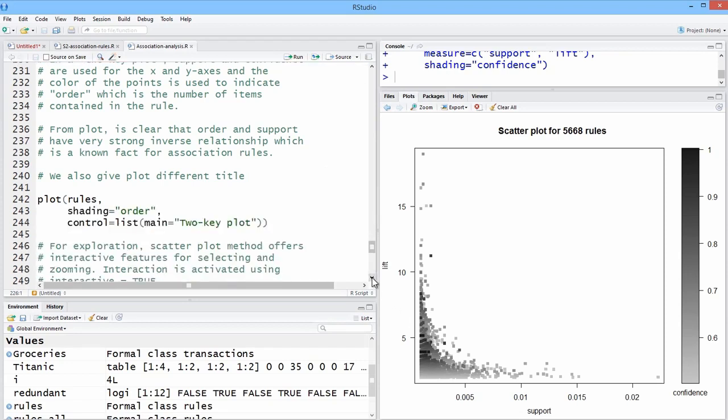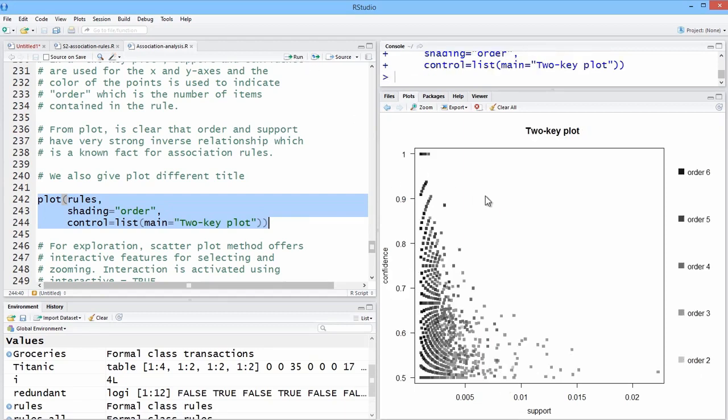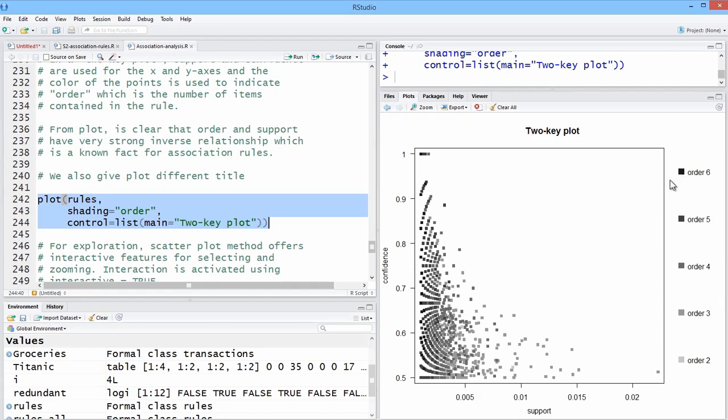And a couple of other things we could do here. We can give it a different title. So this is a so-called two-key plot. And so here we have the order, these orders are numbers but also they're related to confidence. So we can see more specifically how many items are in each rule, and that as the number of items go up, support is certainly less.